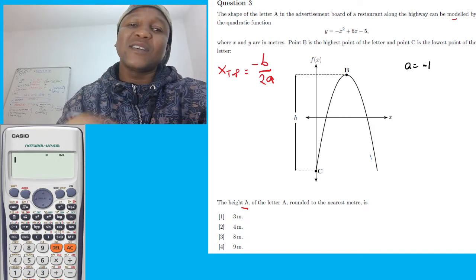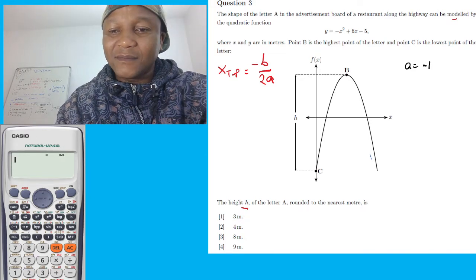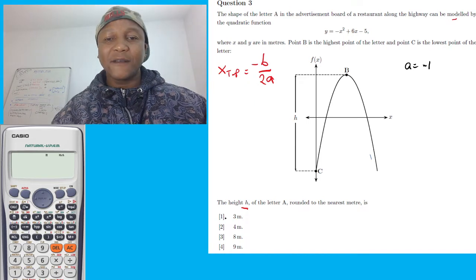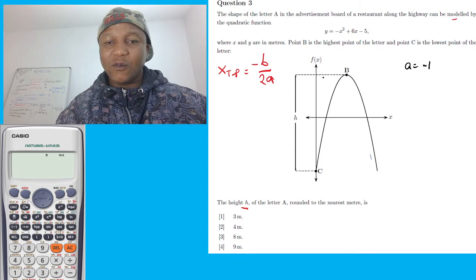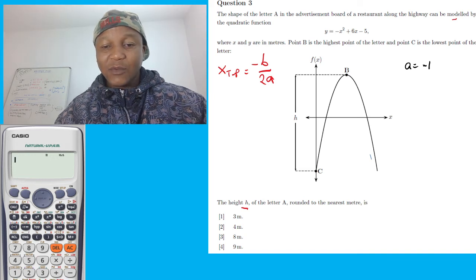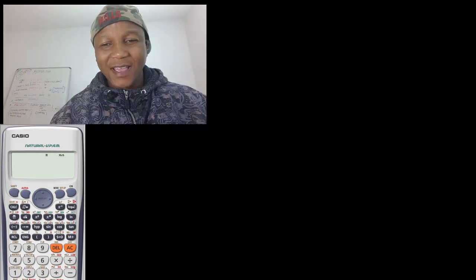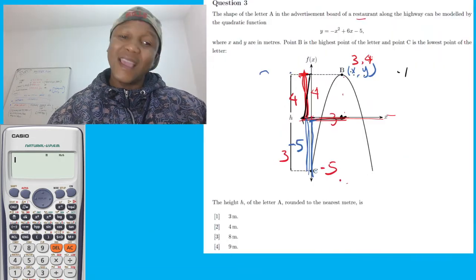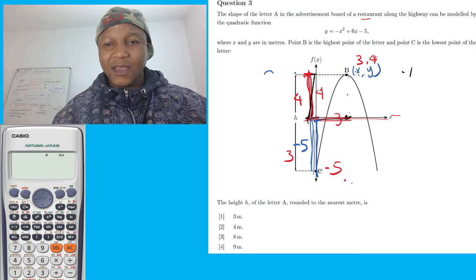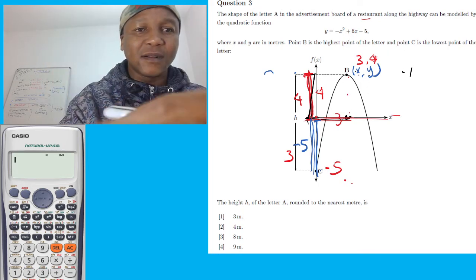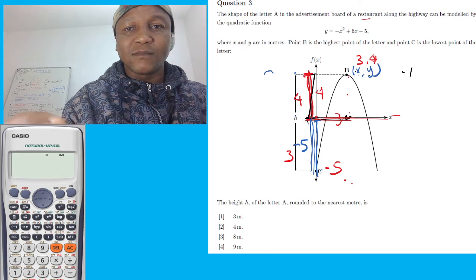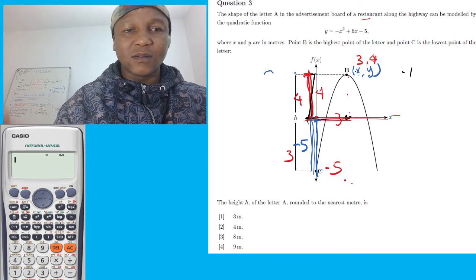My screen is freezing — you can't see it but it's freezing on my side. Just be patient with me for a minute and then we'll continue. It's going to shut down for a second. I'm sorry — it does that once in a while. It's coming back now, okay, so let me just wait a minute, sorry.